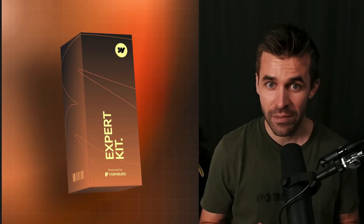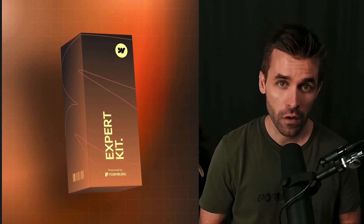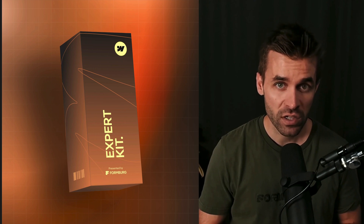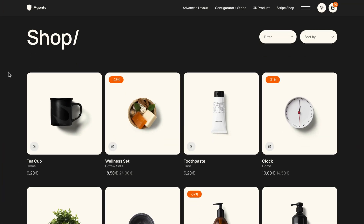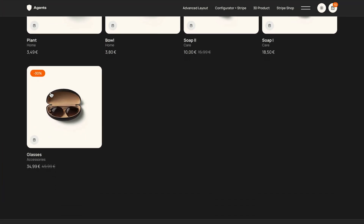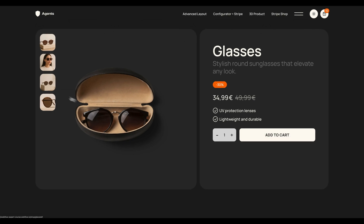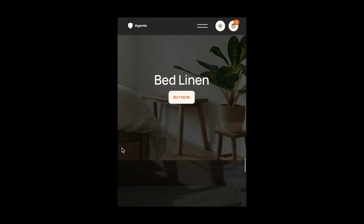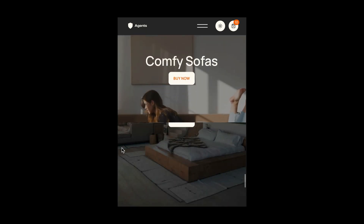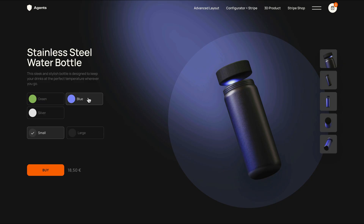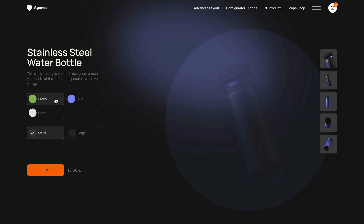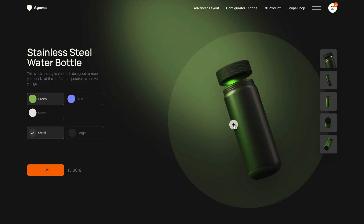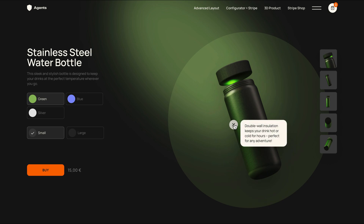Welcome to the Webflow Expert course. My name is Jonas Erlert and I'm the founder of the Webflow school called Formburg. This course is perfect for you if you already work with Webflow and want to take your design and technical skills to the next level, especially if you want to earn more from your client projects. I will show you how to approach tricky challenges and build smart solutions.